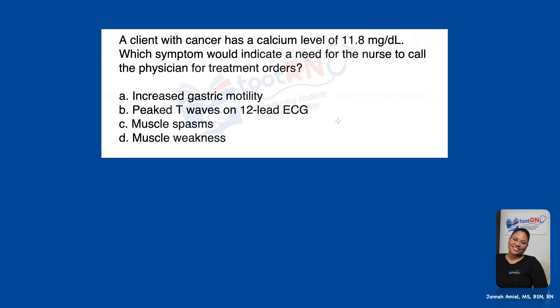So let's pretend like we're looking at this question and you're thinking: calcium level of 11.8 — I don't know. I don't even know what that level is supposed to be. I don't know if that's high or low, have no idea. All these signs — don't know what they are. It happens to all of us. We're always going to come across a question where you feel like you have no idea what this is. But we have to adopt a best practice to help you make sure you are eliminating options in a smart way.